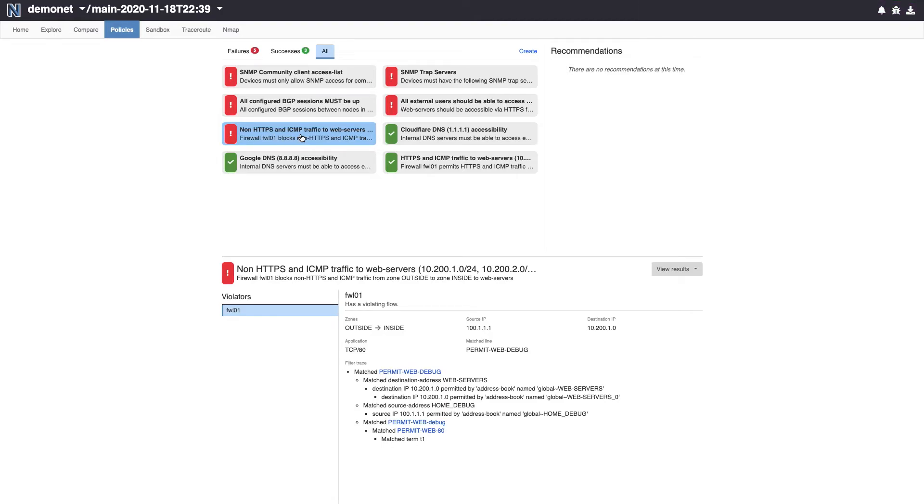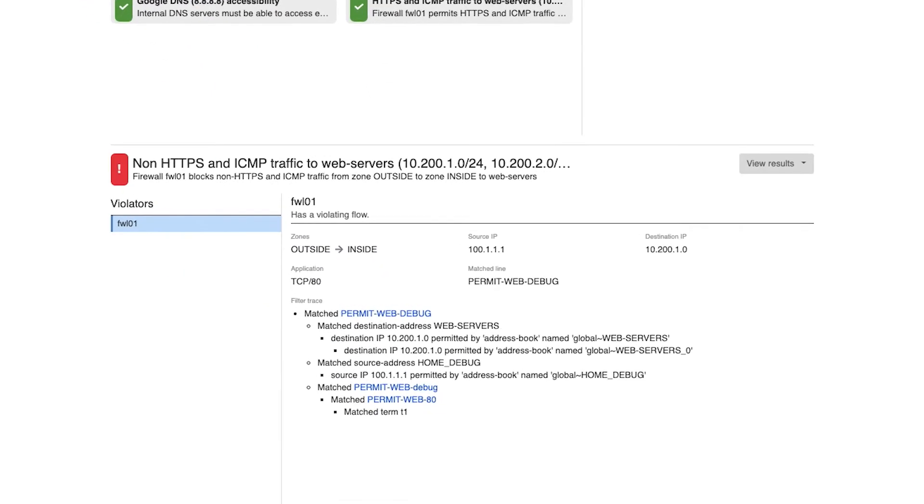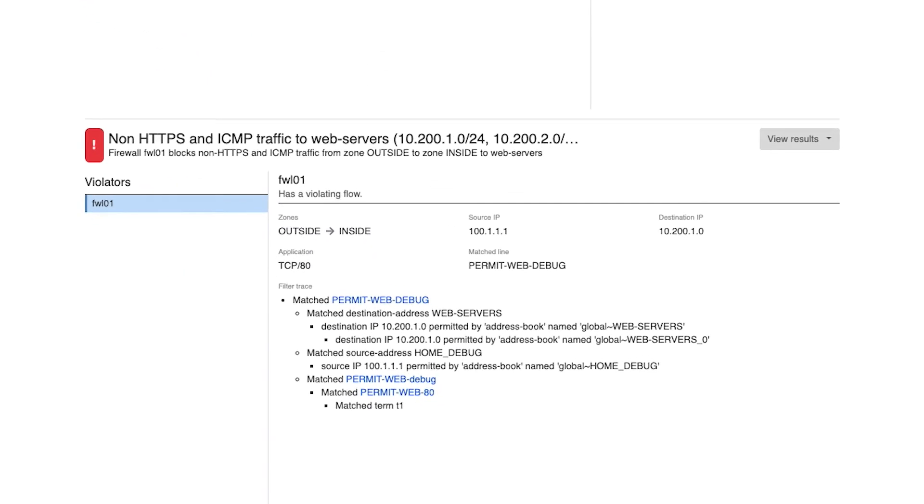In our data center, we have a redundant border firewall, which is our first line of defense. Batfish Enterprise has found a specific violation around access to our web servers. We want to ensure that only HTTPS, SSL, and ICMP traffic is allowed to reach it from the internet.